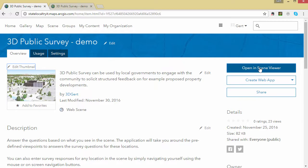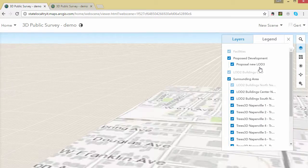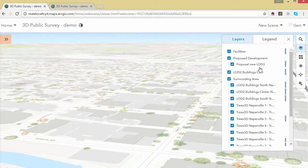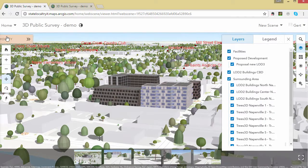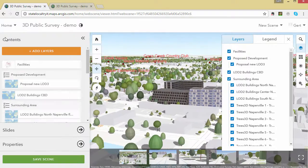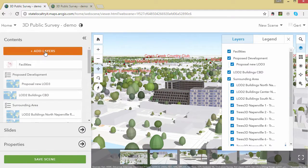Then we can open the scene in the scene viewer. The only thing we need to do is add the survey layer that we just published to the scene.